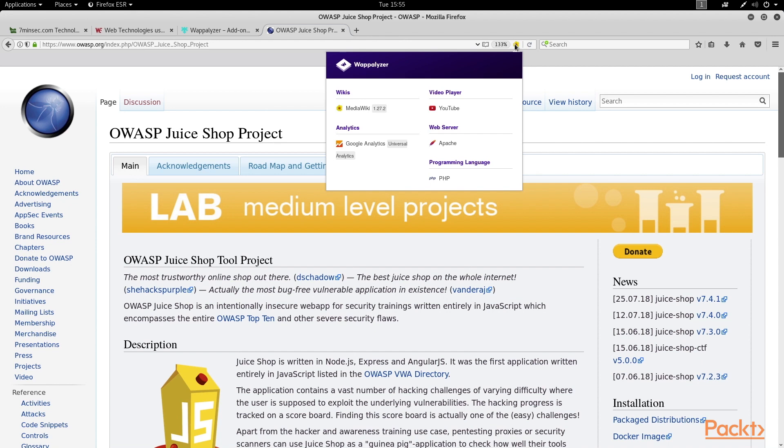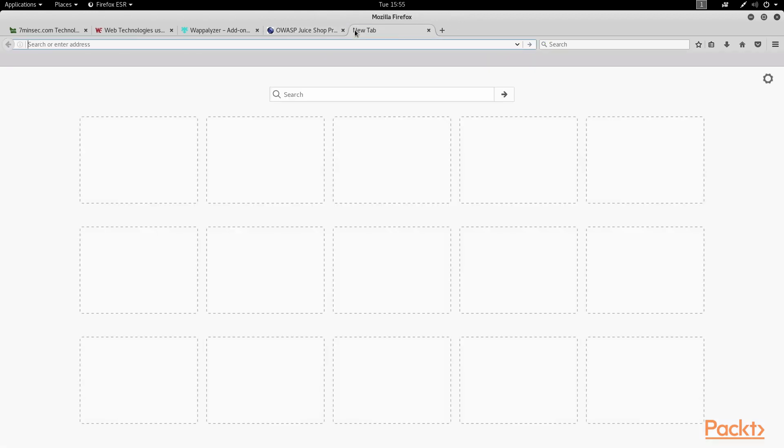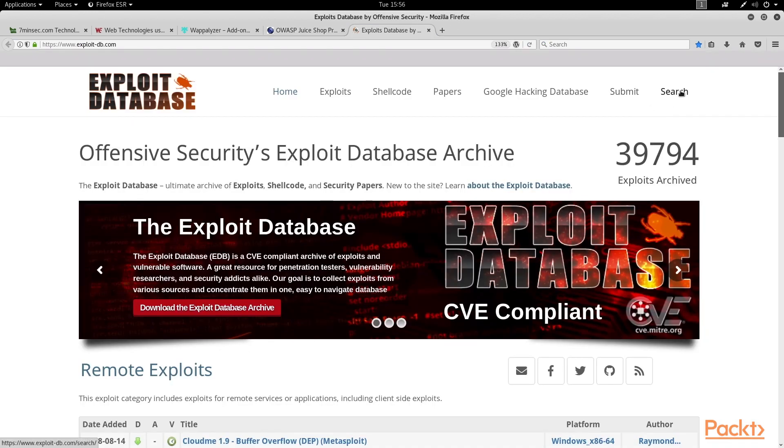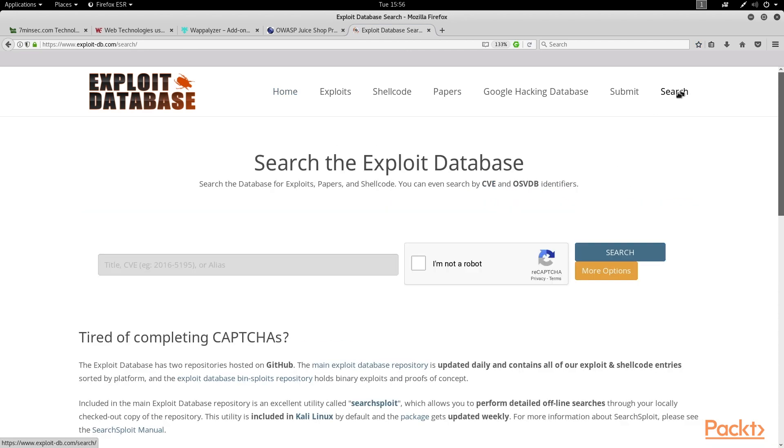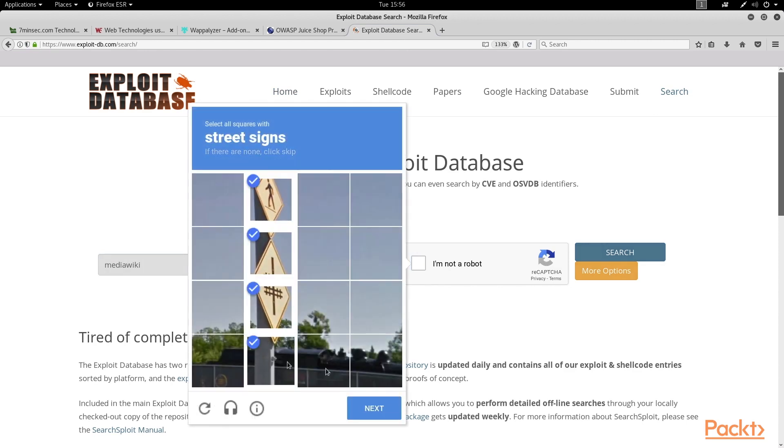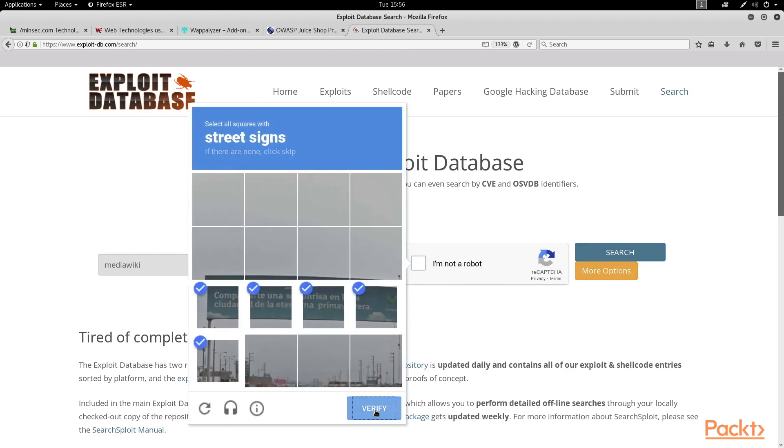Having the software version of 1.27.2 in this case can be really handy, as we might then want to hop over to a site like ExploitDB, like we have in past videos, and we can search for any exploits that might be available for that specific version of MediaWiki.